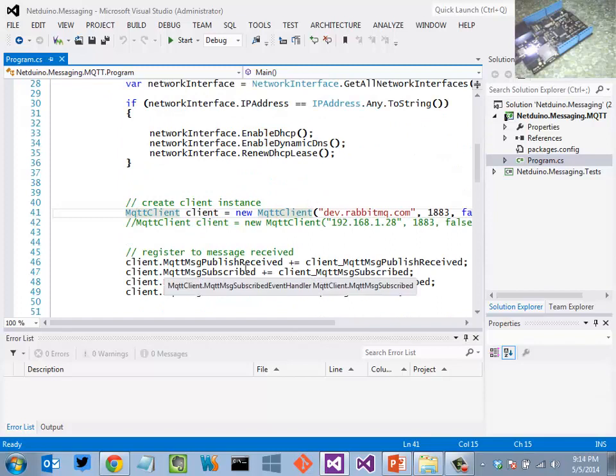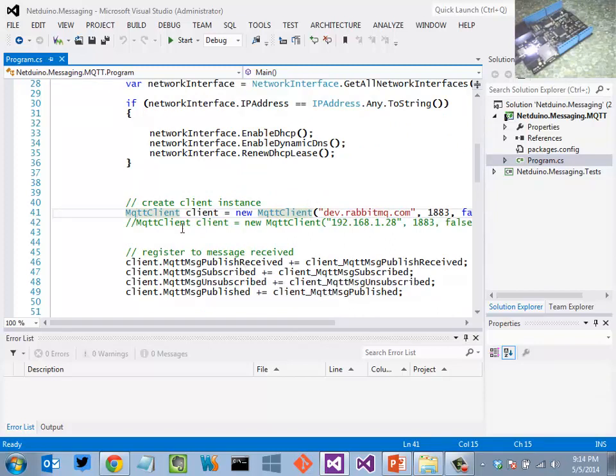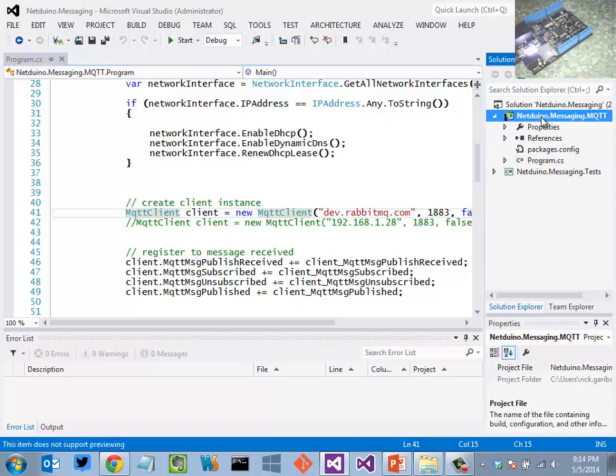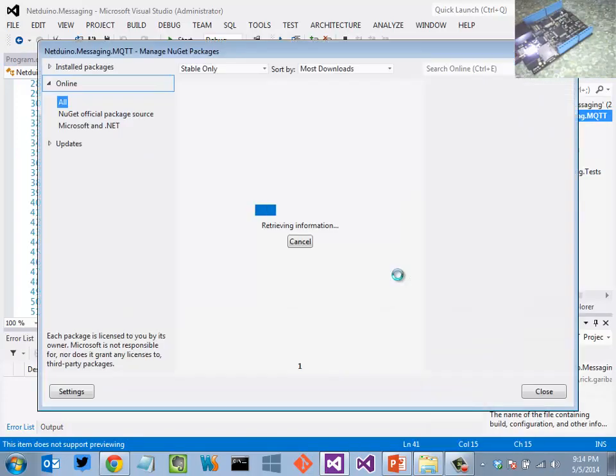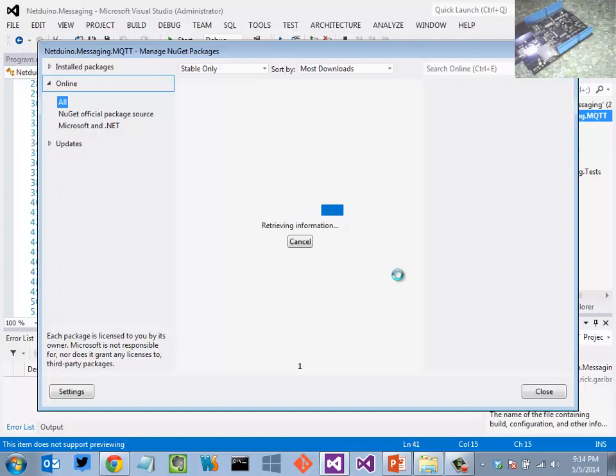So here what I'm doing is using Michael Paterno's MQTT client library. You can see here it is a NuGet package that is available on NuGet as well as on the CodePlex website.